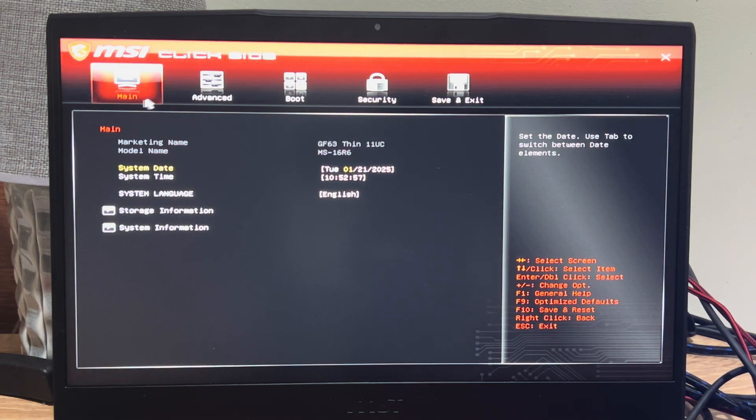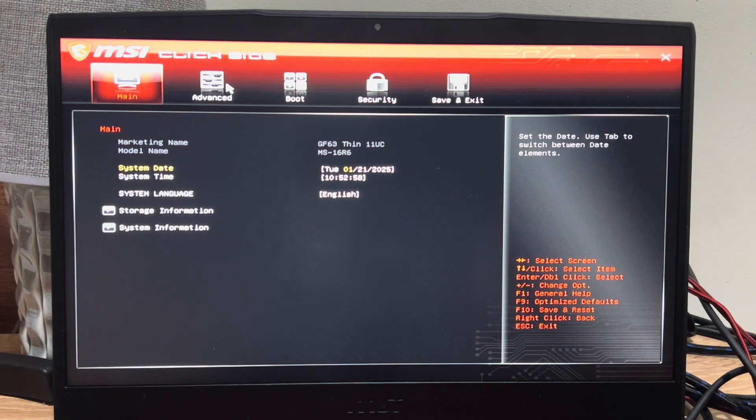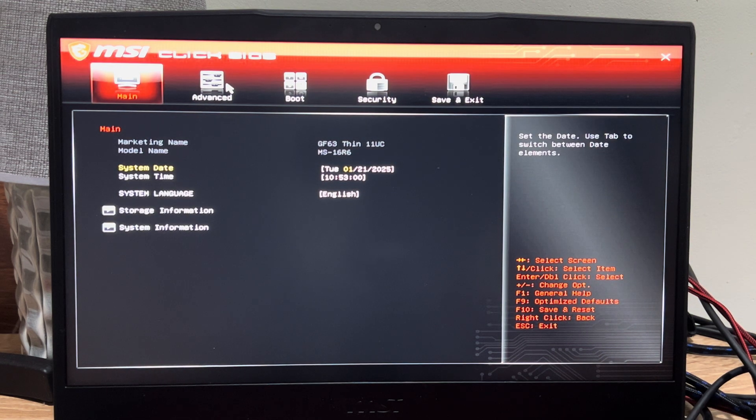Now when your computer restarts it's going to be in the BIOS menu and we should be good to go. My computer is going black right now and it's going to go ahead and restart — you're going to see the BIOS menu. Go ahead and make any changes you want.